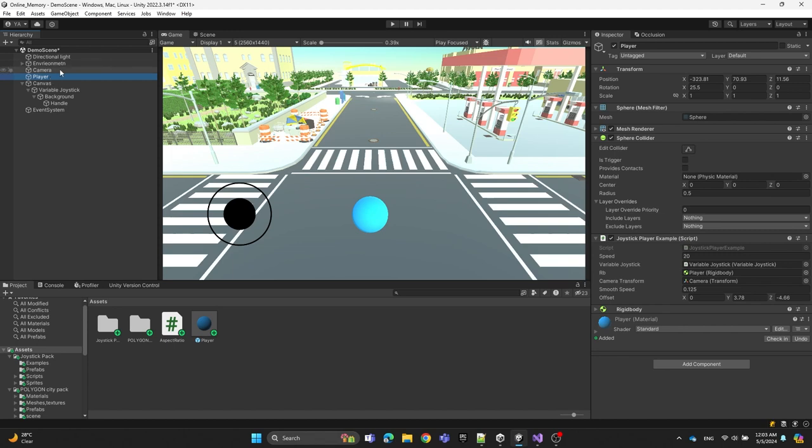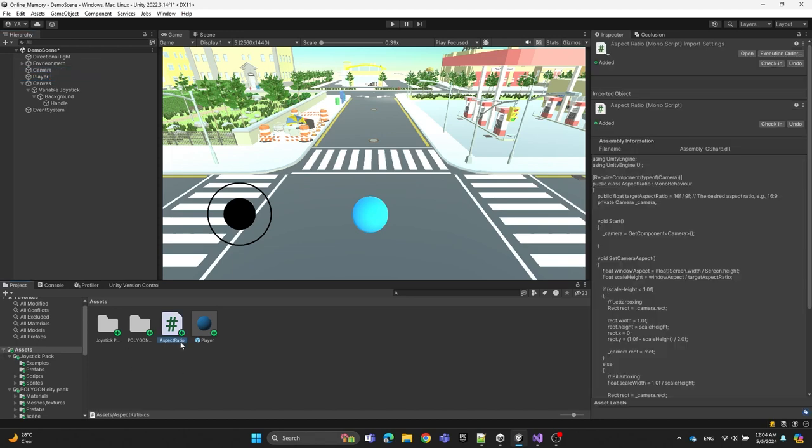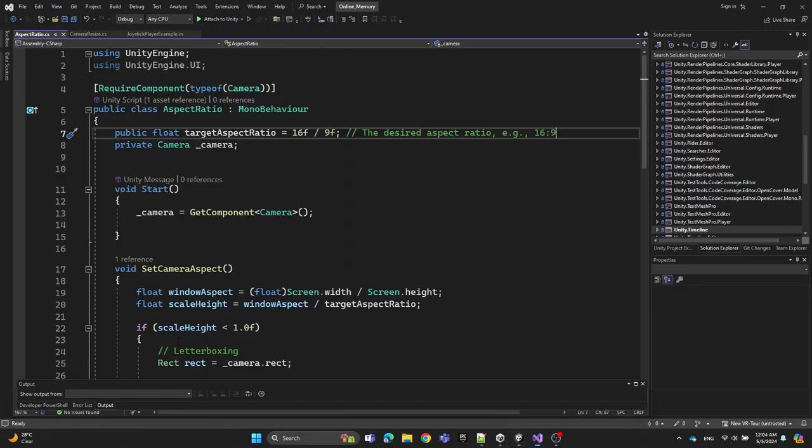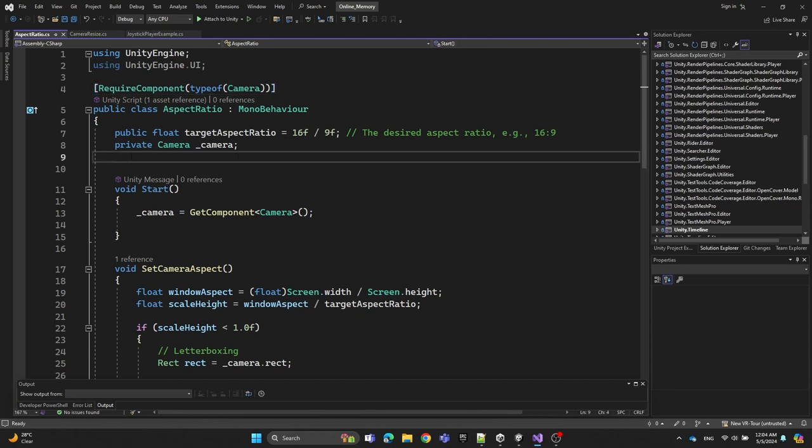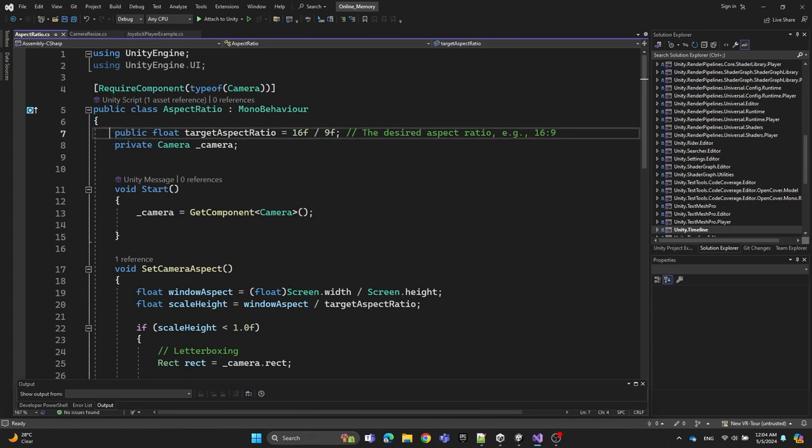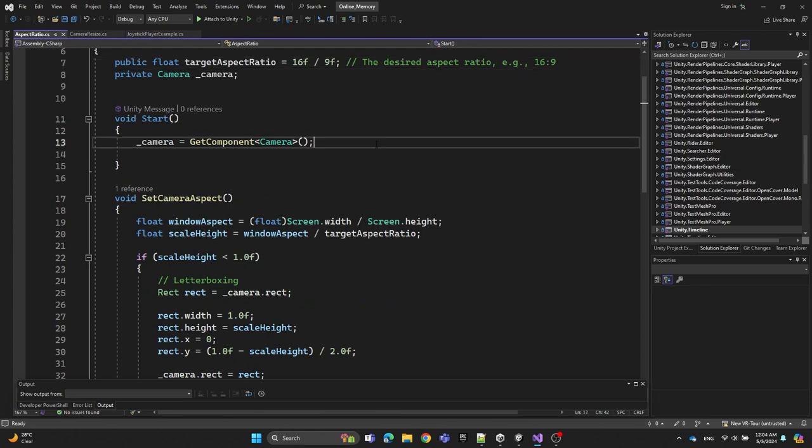In the camera, we have the aspect ratio script—I'll provide it in the description. Let's open it. Here we require the camera component and define the target aspect ratio float, which is 16 by 9. Then we have the camera value, and in the start function, we get the camera component.